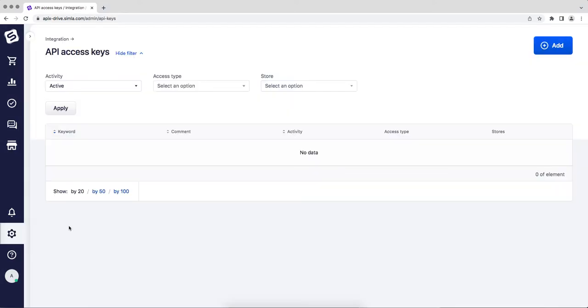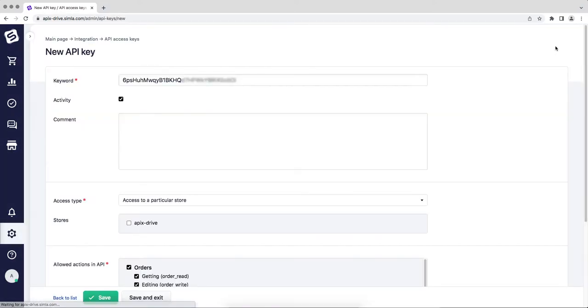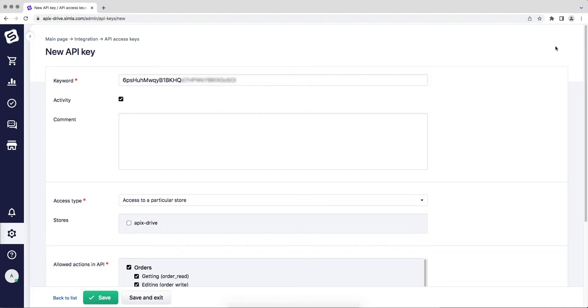Next, click add. In the access type field, select the desired store for which the API key will be generated. Please note that for each store in Simla, you will need to set up a separate integration, as each store must have its own API key. For convenience, we can write comment.